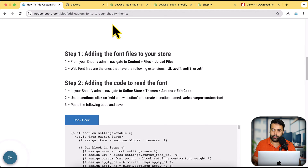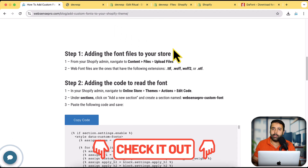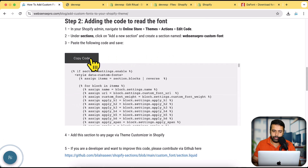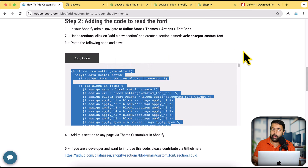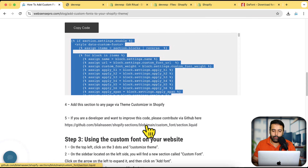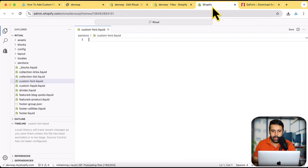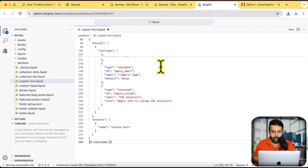You'll find the link to the code in the description — completely free, no newsletter sign-up, no paid wall. Just open the link, click the 'Copy Code' button, and paste the code into your new section file. If you're a developer and want to improve the code, there's also a GitHub repository link where you can comment, fork the code, and contribute to the Shopify community. Once done, save and move on.